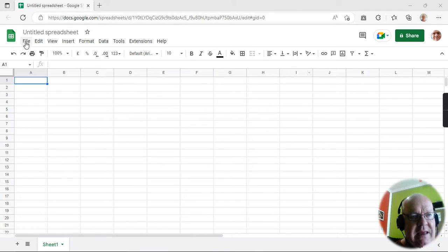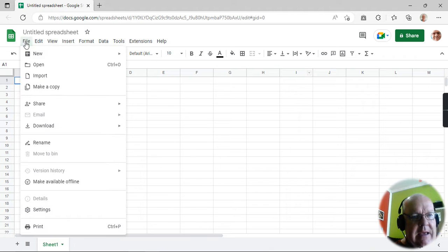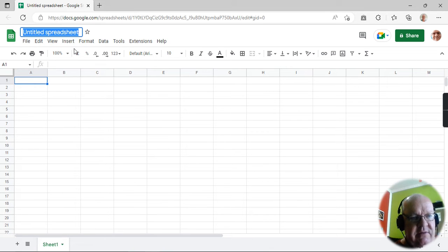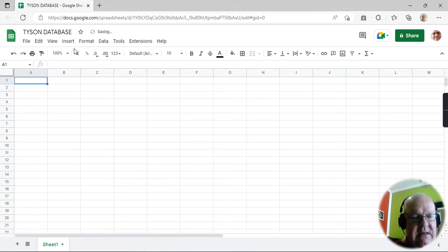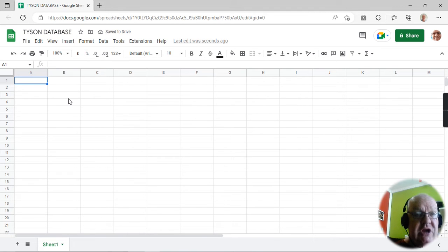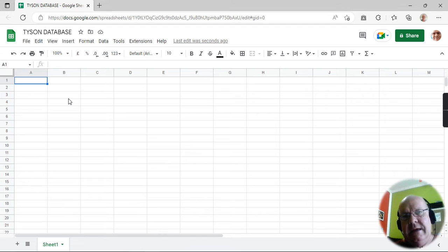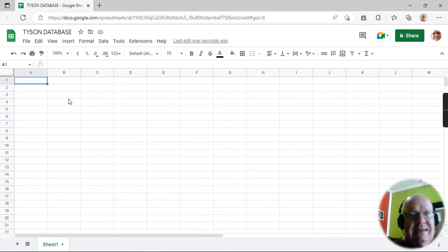So this one says Untitled. The first thing I'm going to do is give it a name — let me call it Tyson Database. And this is going to be a database that I could share with anybody all over the world. And I can not only share it with them, but they can also update it and edit it. So it really is a wonderful, flexible tool.